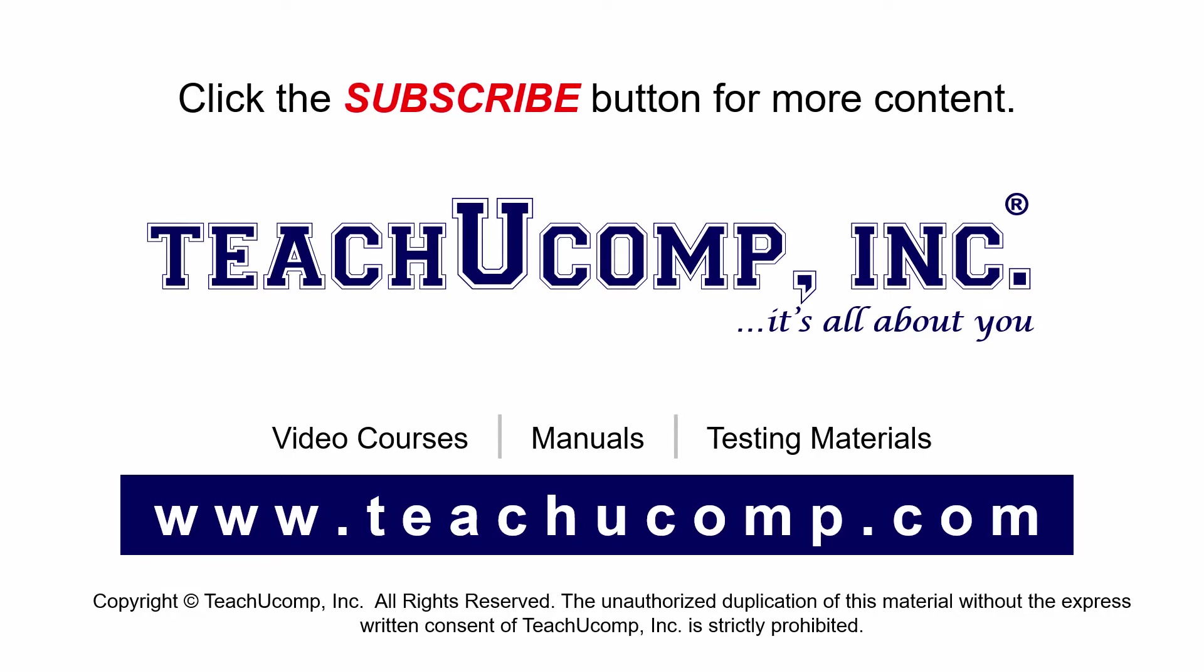If you like our video, click the subscribe button to subscribe to our channel and get easy access to new content. To see our full suite of ad-free video courses and training materials, visit us at teachucomp.com.